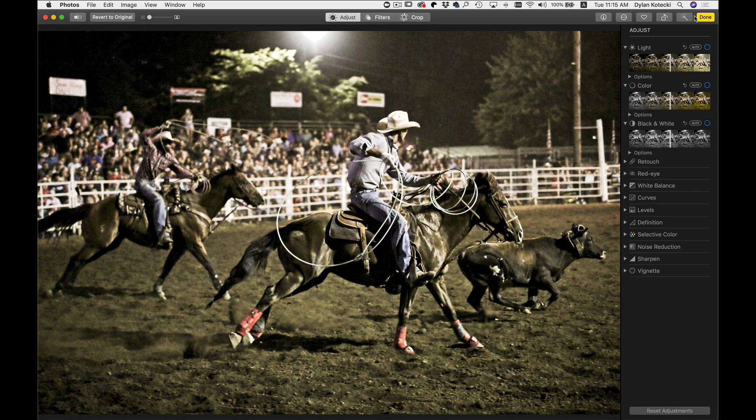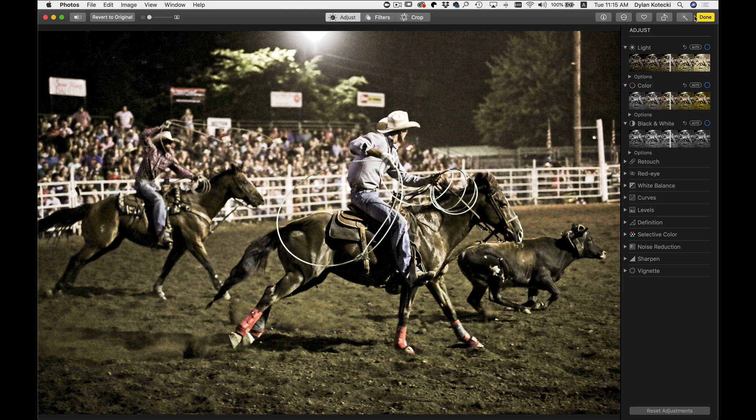And like I was saying earlier, all of the adjustments are non-destructive and re-editable at any time.